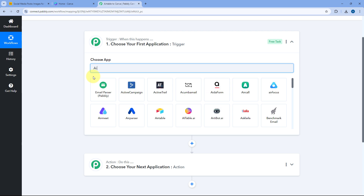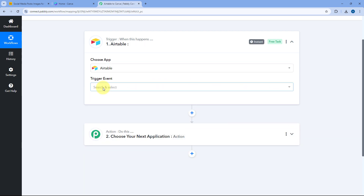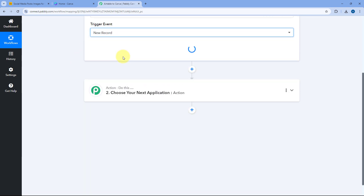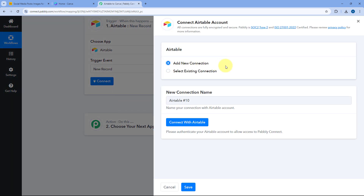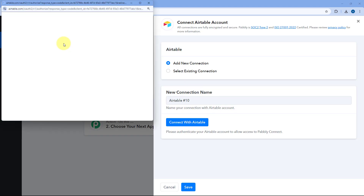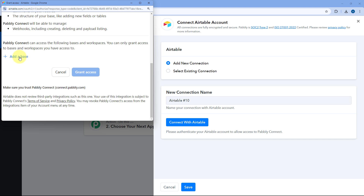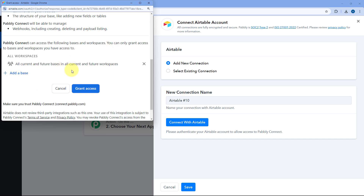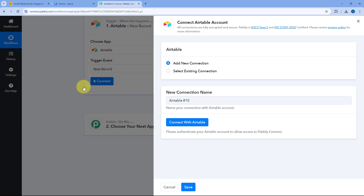In the trigger window, search for Airtable in choose app and select it. After selecting Airtable, in trigger event from the dropdown select the trigger event as 'new record.' Then click on connect and select add new connection. Here we have to connect our Airtable account with Pabbly Connect. Click on the connect with Airtable button, then in the popup window scroll down and click on add bases. Select the bases for which you want to give access to Pabbly Connect, then click on grant access. Our Airtable account will get connected with Pabbly Connect.